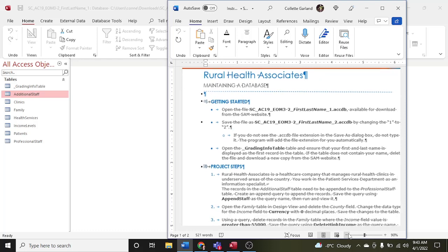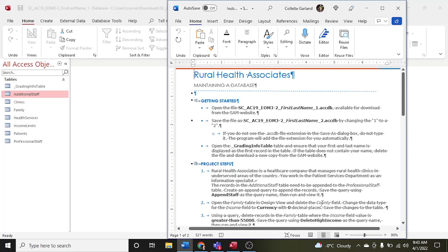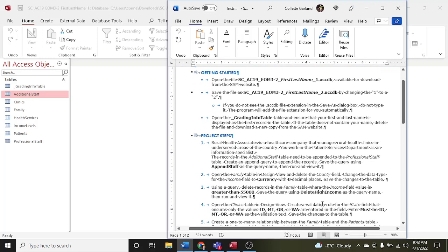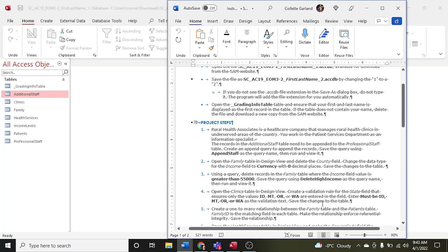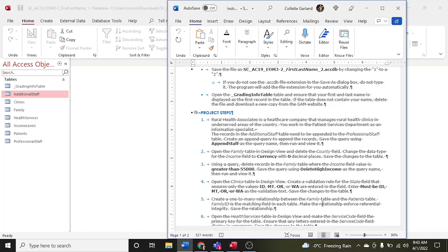For step one, we are going to do an append query. Rural Health Associates is a healthcare company that manages rural health clinics in underserved areas of the country. You work in the patient services department as an information specialist. The records in the additional staff table need to be appended to the professional staff table. Create an append query to append the records. Save the query using 'append staff' as the query name, then run and view it.